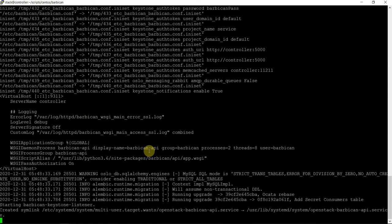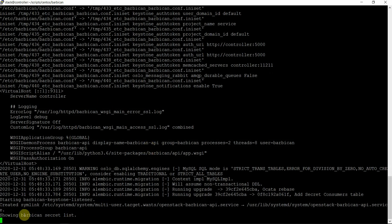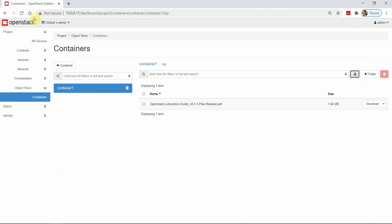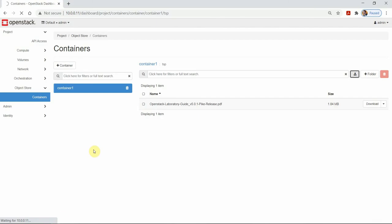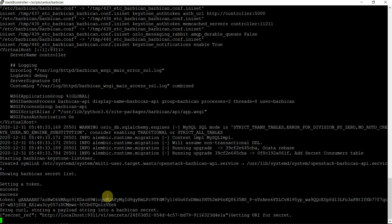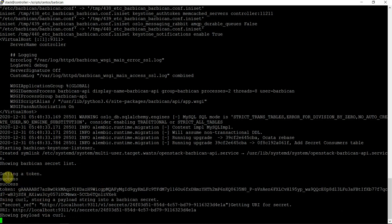So far so good. Let's see if the script fails at some point. Hopefully it will run through. And once that — yes — showing Barbican secret list. Now we can see here. Meanwhile it is checking the list of secrets — as of now there are no secrets available, will not get anything. So let's see — yes, it is creating the secret. Fantastic — you see here. So nothing was there, getting a token — success, token is available.